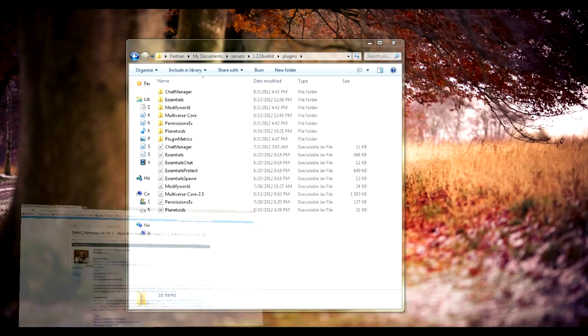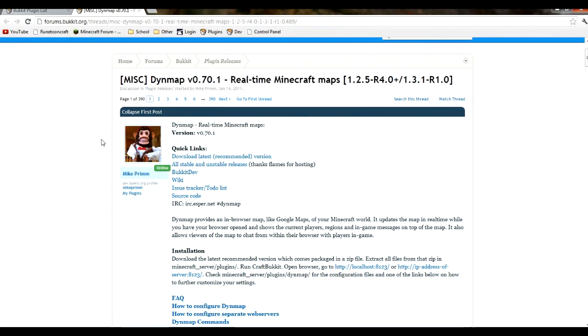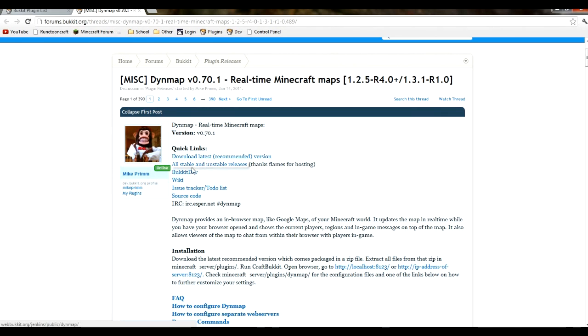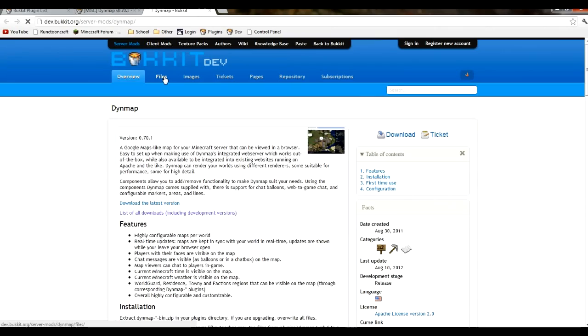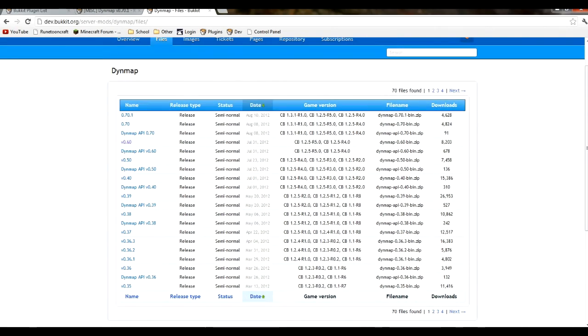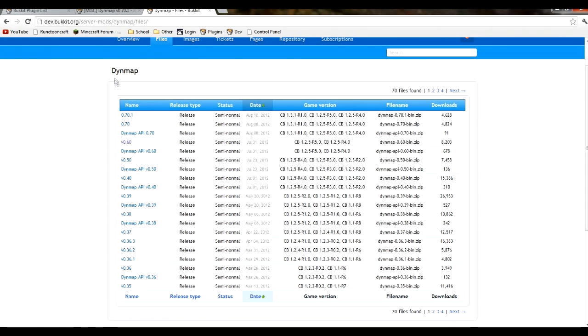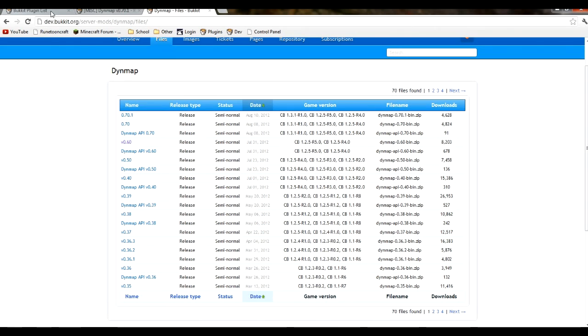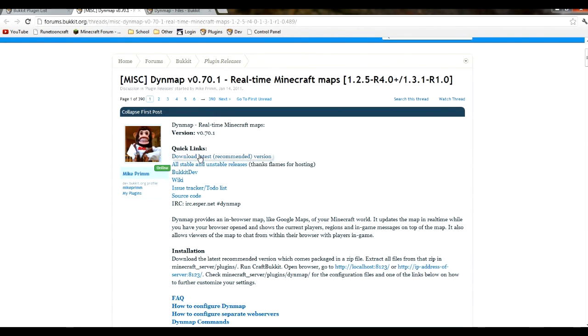You're going to want to go to the Dynamic Map plugin page, which there'll be a link in the description. You can either download the latest recommended version if you've downloaded the latest bucket, or you can go to the bucket dev and go to files, and it will show all the files for the Dynamic Map releases. If you have an older version of CraftBucket and Minecraft, you can download that version. The API you don't have to worry about unless you are a plugin developer. Otherwise, just download the other releases.